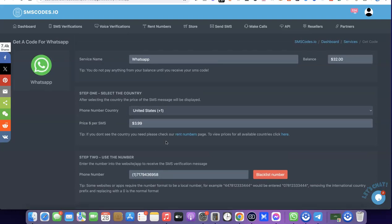This is basically how you can get a US phone number that you can use to verify your WhatsApp. If you like the video, please give it a thumbs up, and if you haven't subscribed to the channel yet, please subscribe so you can get more videos like this. Thanks for watching — I'll see you in the next one.